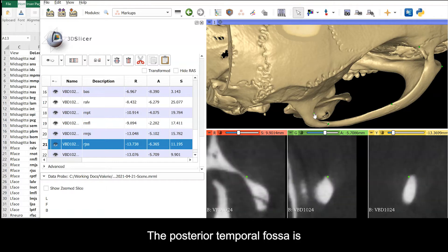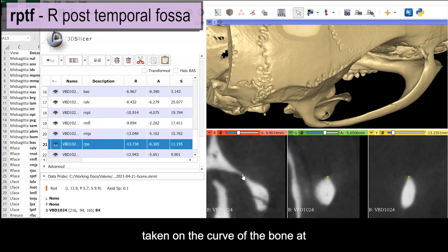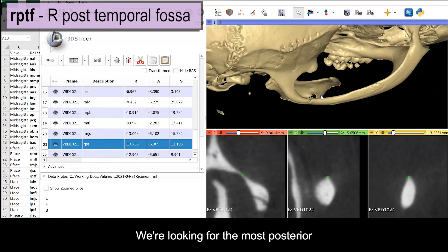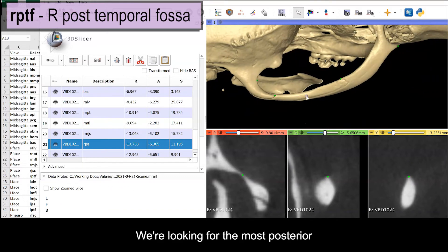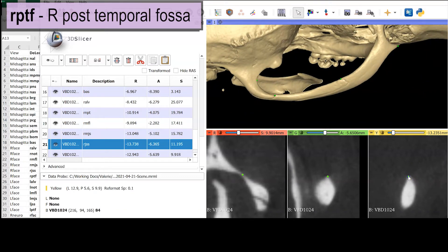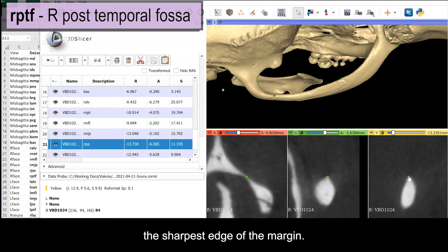The posterior temporal fossa is taken on the curve of the bone at the deepest part of the fossa. We're looking for the most posterior point along this very sharp margin. Use your orthogonal views to confirm placement of the landmark right on the sharpest edge of the margin.